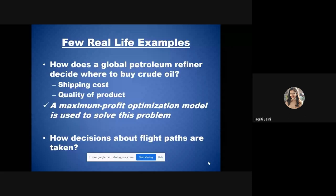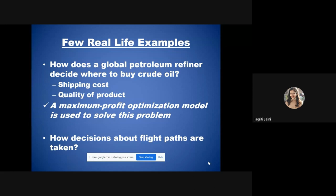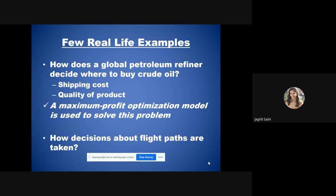Consider some real-life examples for optimization. The first is a global petroleum refiner who buys crude oil every day. He has to optimize two main things: shipping cost and quality of product. To obtain a maximum profit optimization model, he must minimize shipping costs and maximize product quality by selecting the best suppliers and the best route for transferring raw materials.